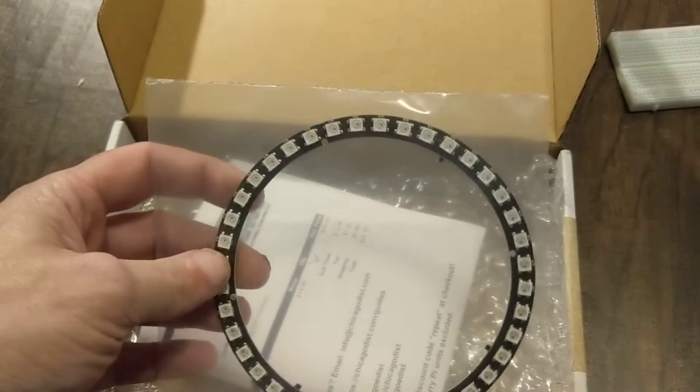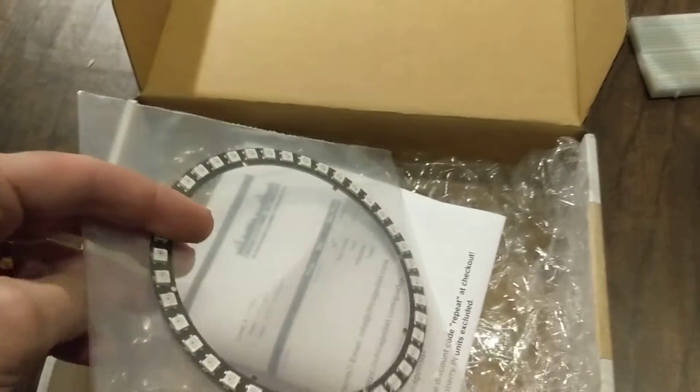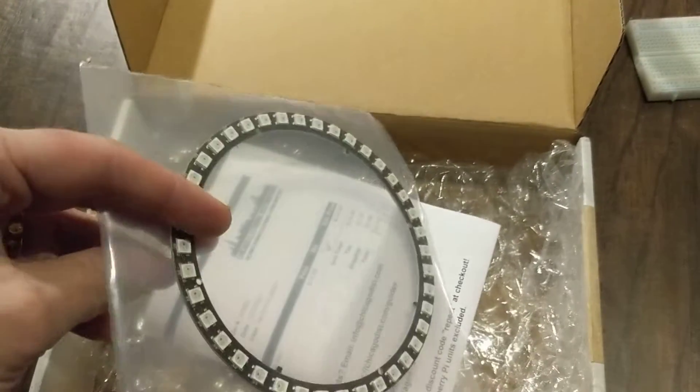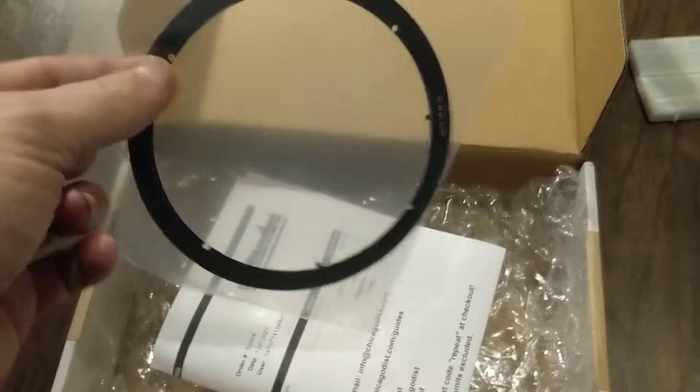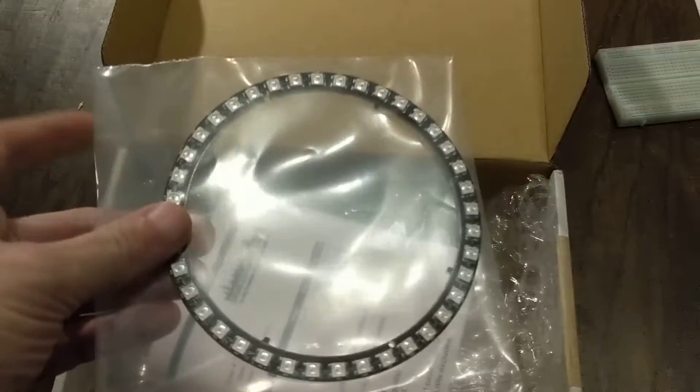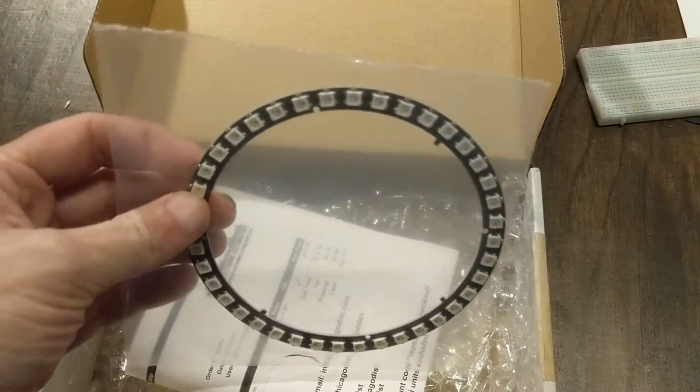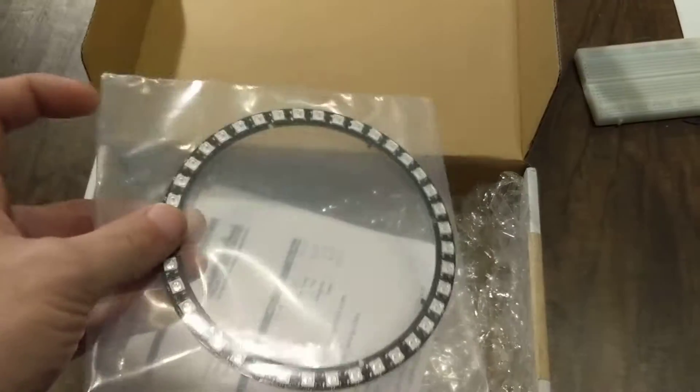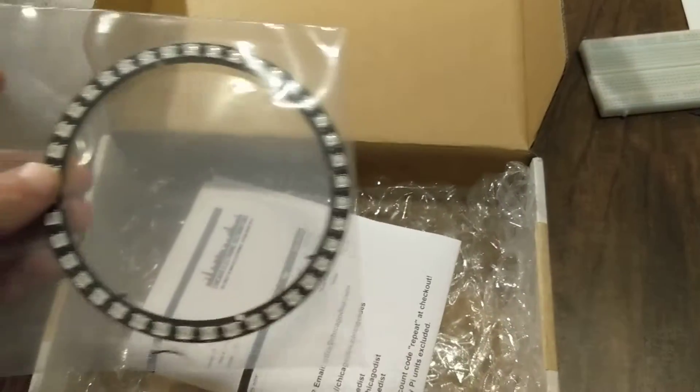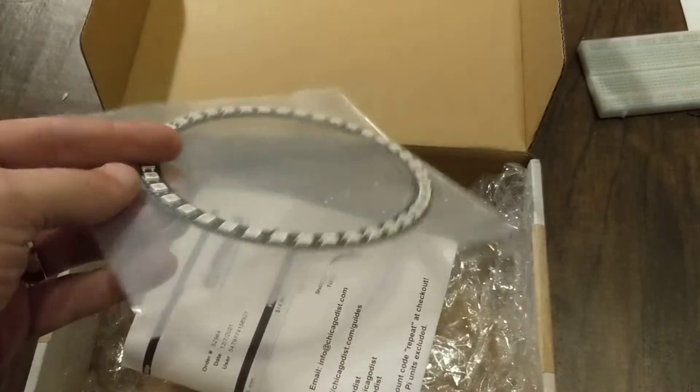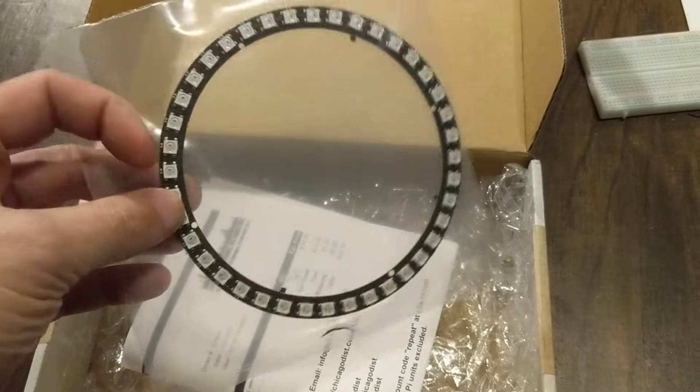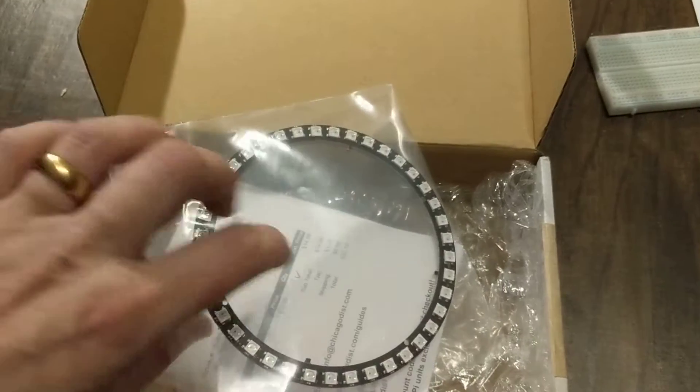It only took a couple of days to get here. It was about $15, $16 bucks, which I think is pretty reasonable considering how fast it came and the functionality that it's going to have.